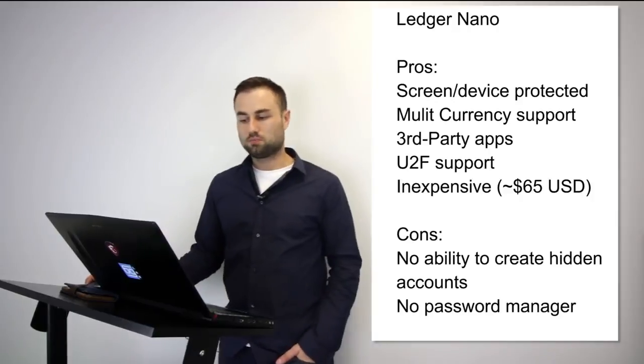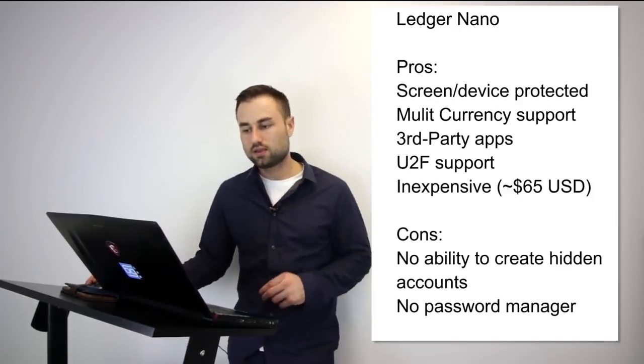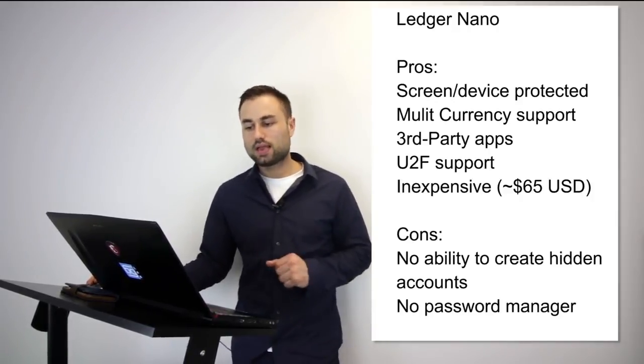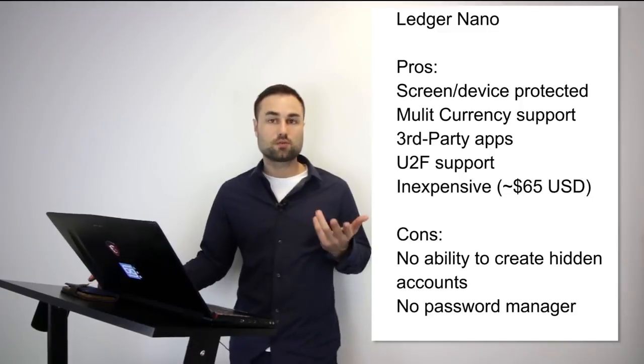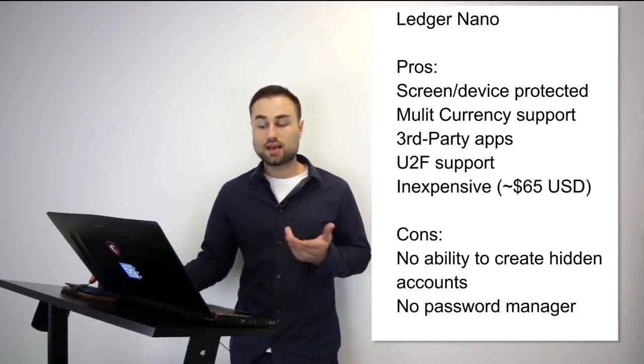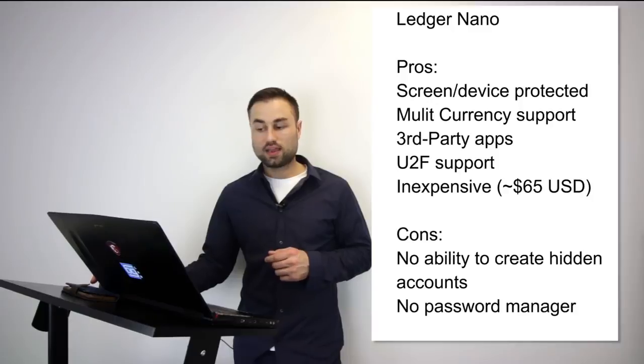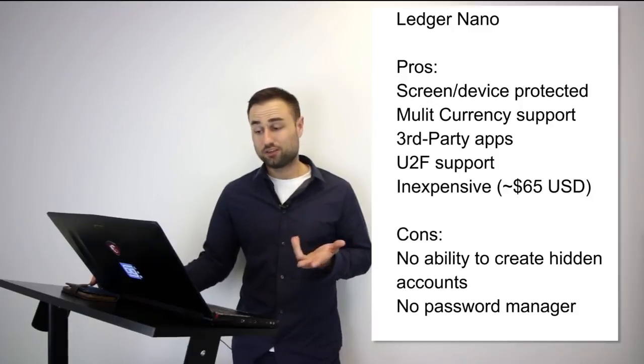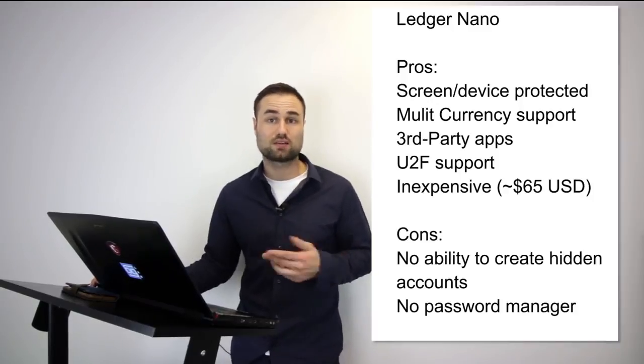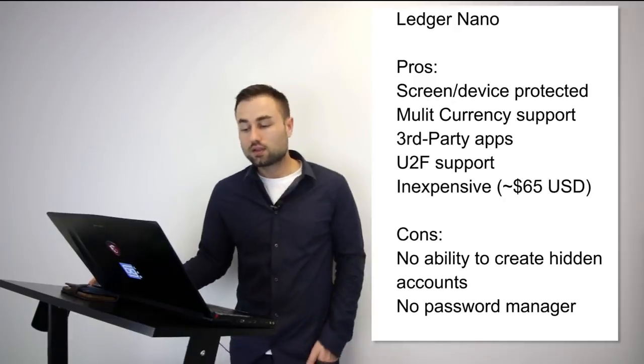The Ledger has an amazing feel to it, it's multi-currency support, it has third party apps that you can remove from the device, it has UTXO support, and it's quite cheap to tell you the truth, it's only about $65 US compared to the other hard wallets.